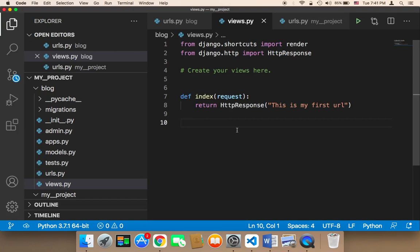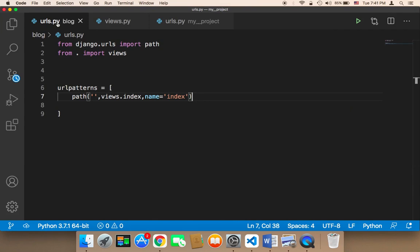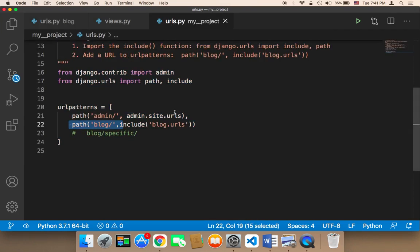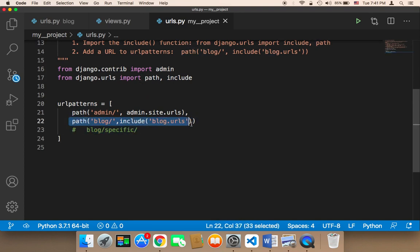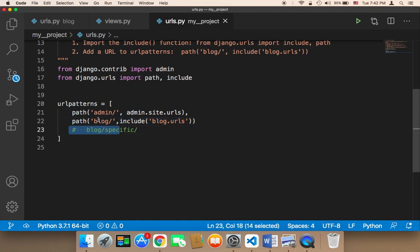Let's now create another URL. In order to create another URL, you need to understand the structure of URLs in Django. The structure is the following: whenever you want to create a URL, you need to specify the URL of the complete app. Here we have an app called blog, so the URL is going to be blog forward slash.